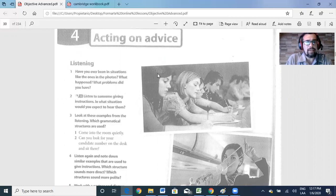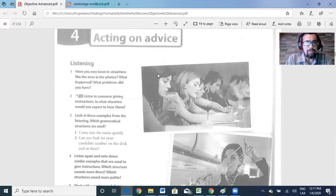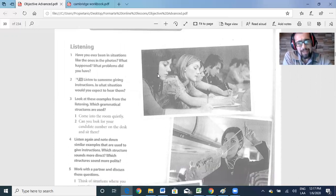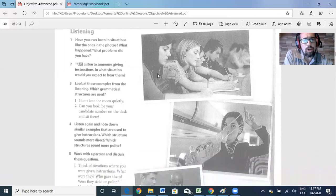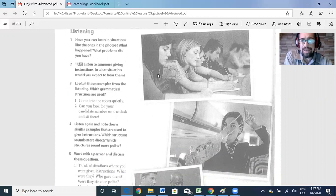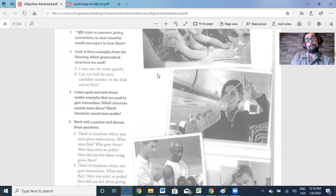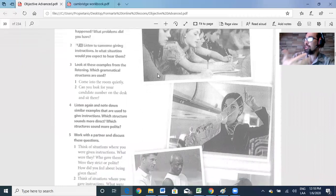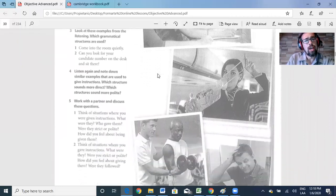For example, it says here: have you ever been in situations like the ones in the photos? What happened? What problems do you have? That's a little bit of speaking, so you can answer that question. Part two says: listen to some given instructions — in what situation would you expect to hear them? So, based on what you listen and based on the pictures, you're going to answer those questions.